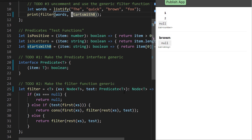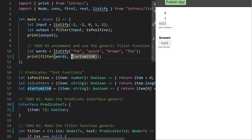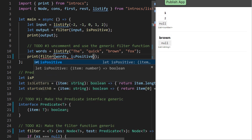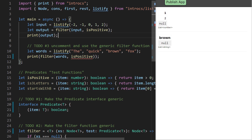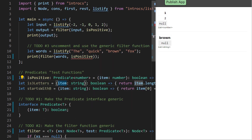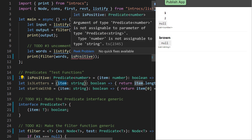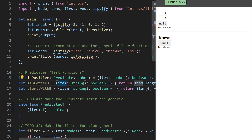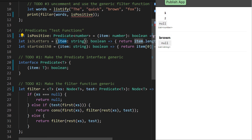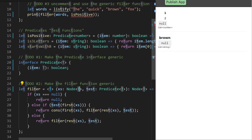T can only be one type for any given call to filter. So if it's string for the list we give it, we have to give it a predicate of type string — we can't use isPositive, which is a Predicate<number>. Making it explicit with Predicate<number>, notice when we try to use it the error tells us an argument of type Predicate<number> is not assignable where we expected a Predicate<string> — because the first T substituted was a Node<string>, so T must be string.